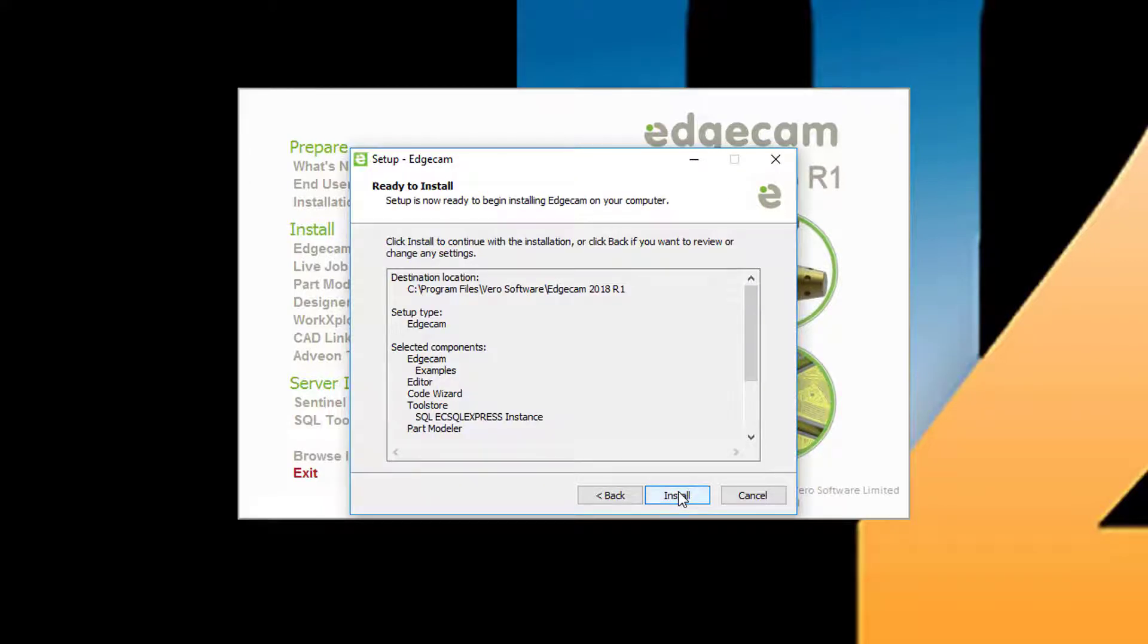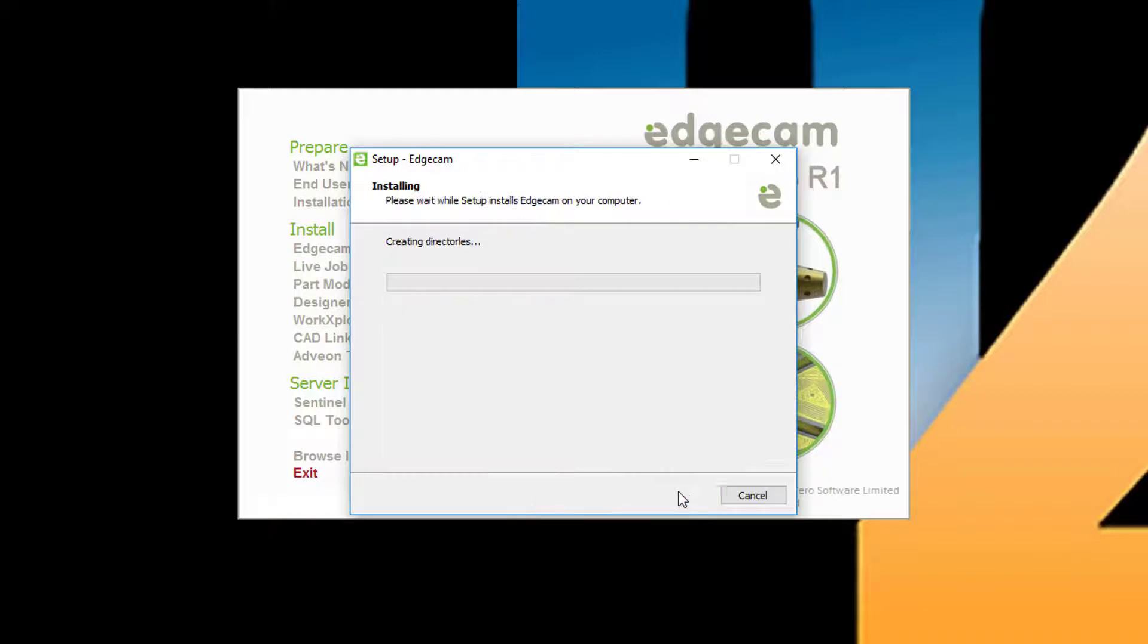Next is a summary screen. Review the information and select back if you need to make any changes. Otherwise, select install to begin the software installation.